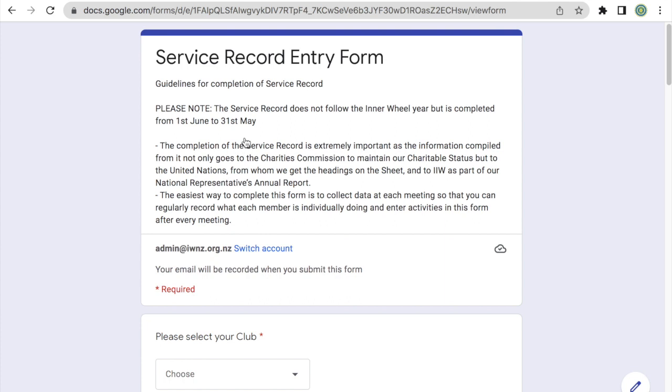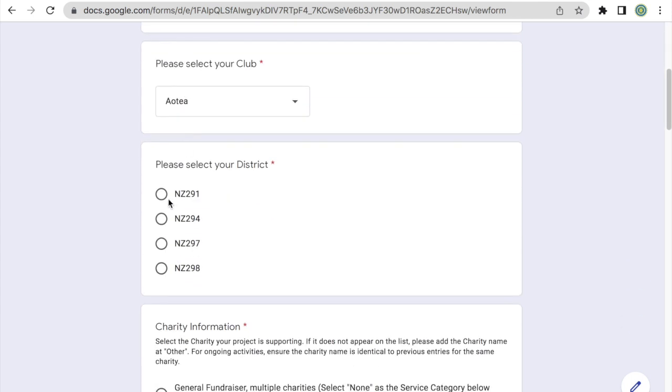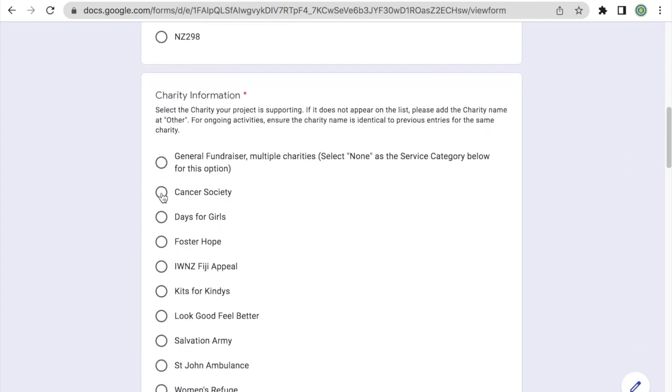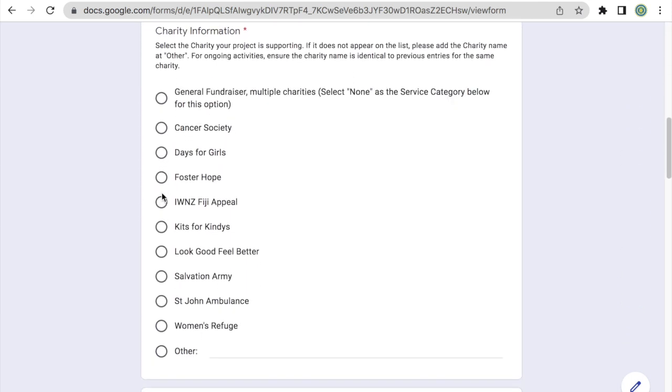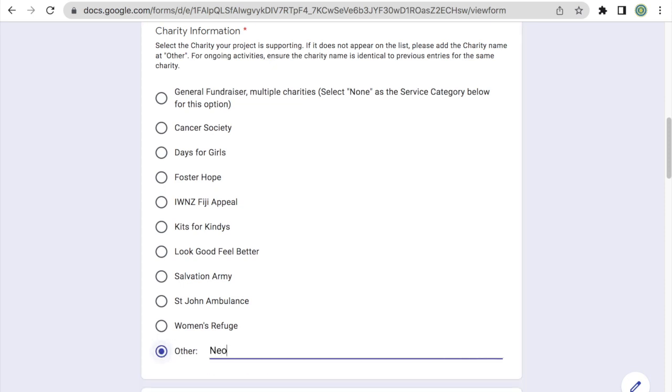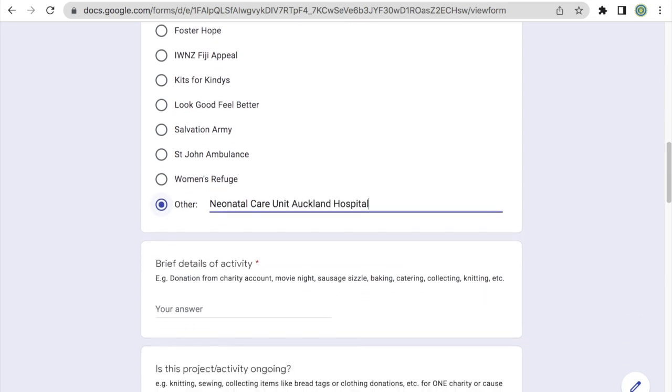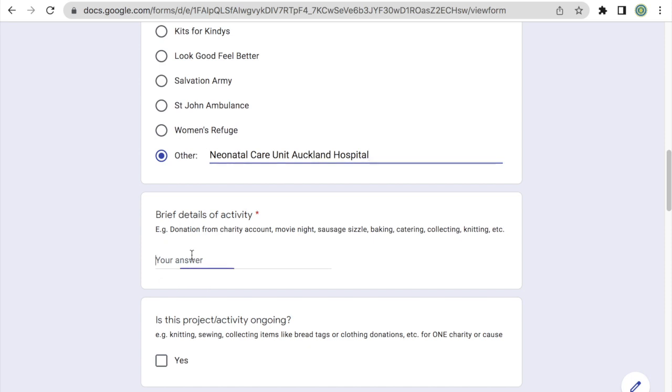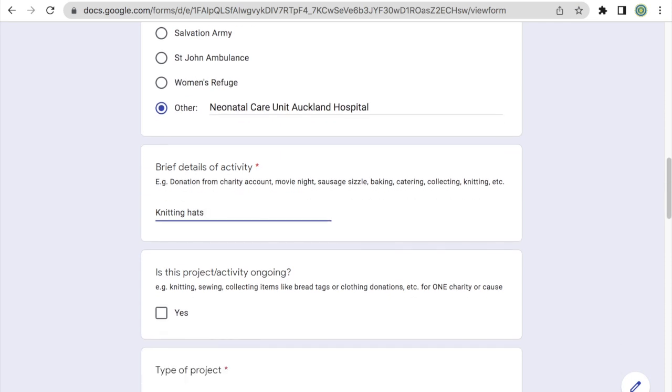For the last example, I'm going to go over an ongoing project. So let's say my club has been knitting for the neonatal unit at our local hospital. So again, we start off selecting our club, the district. And here for the charity information, since our local hospital is not included in this list here, we're going to select the other option and add it in ourselves. So I'll add in the neonatal care unit at the Auckland hospital. In the brief details of activity, I'll add knitting. We'll say we were knitting some hats. And in this case, it is an ongoing project. So I will tick off the yes box.